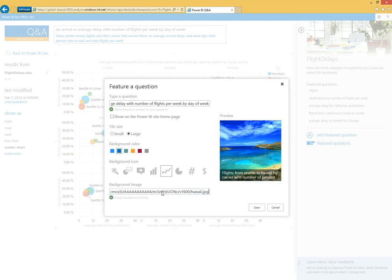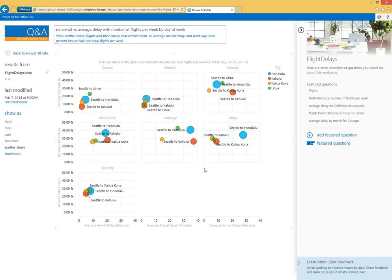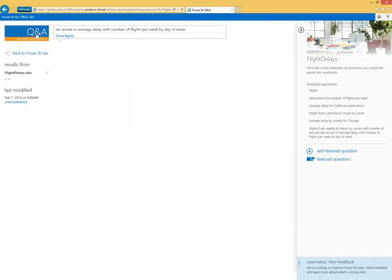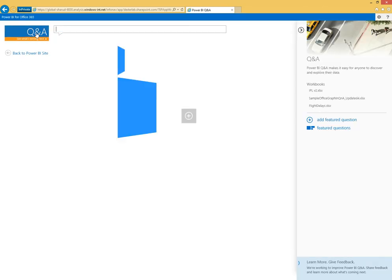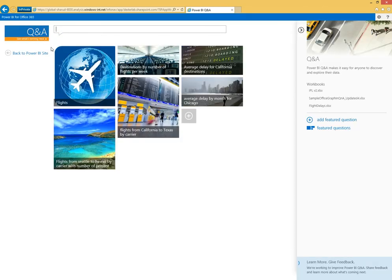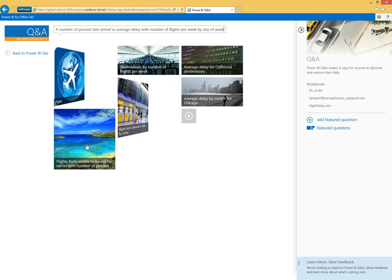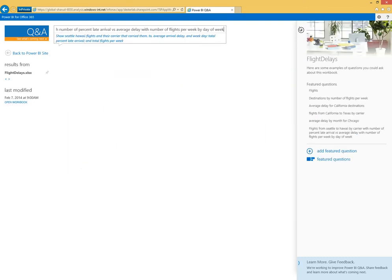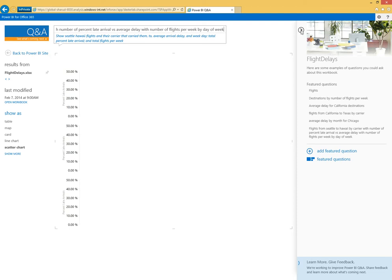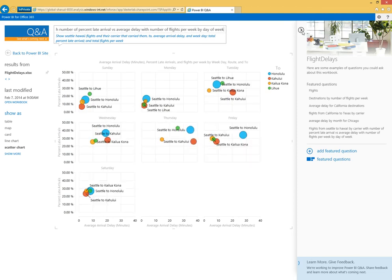To really get my point across, maybe I want to add an image here that really makes this answer pop. I can see this nice picture of Hawaii here, so I can save this. Now when people come back into the system on that main page, they can see this featured question and help them get started asking questions.